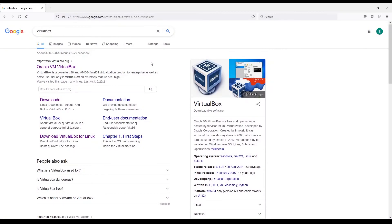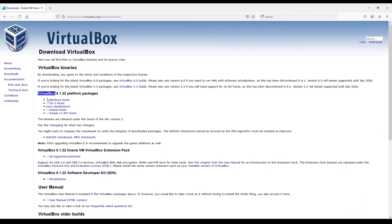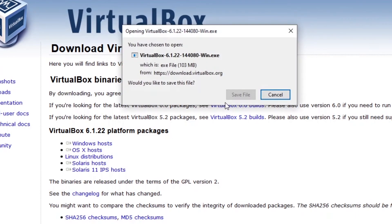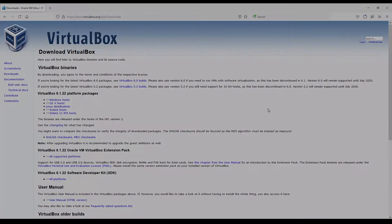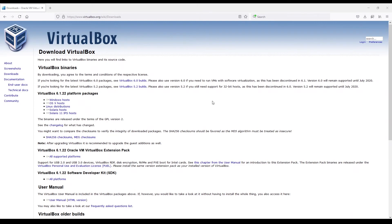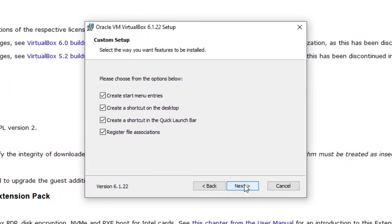Then just search for VirtualBox on Google and reinstall it with whatever is the latest version. Select your OS — here Windows is used as an example. Save the download, run the executable to install VirtualBox again, and that's going to install the latest version with the latest Guest Additions CD image.